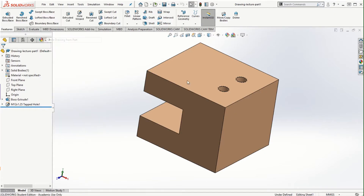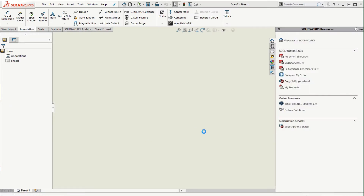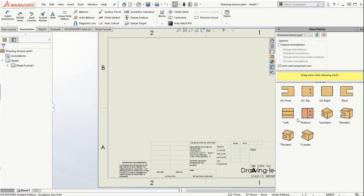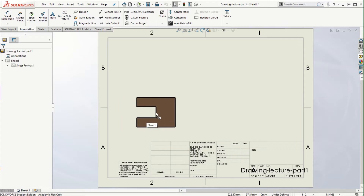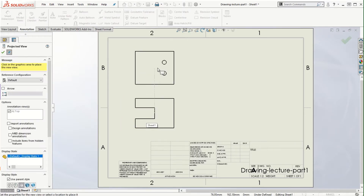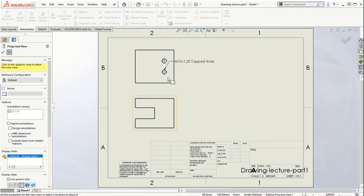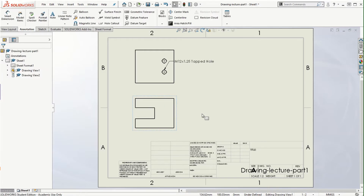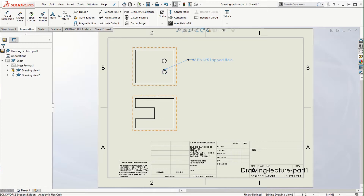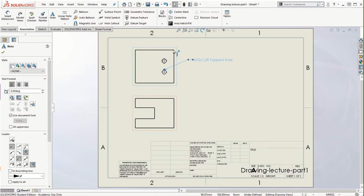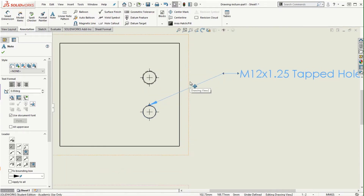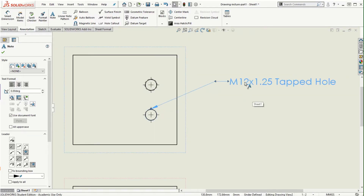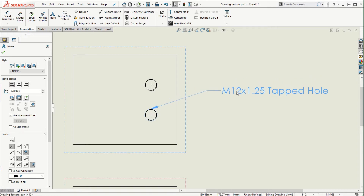We will go with 'Make Drawing from Part.' We can choose the drawing sheet and then place the front view and the top view. Remember we need to create a sectional cut on the right side, so I'm not going to place any right view here. The first thing I'm going to do is get rid of this callout because we will be using a hole table to provide the dimensions for this hole.